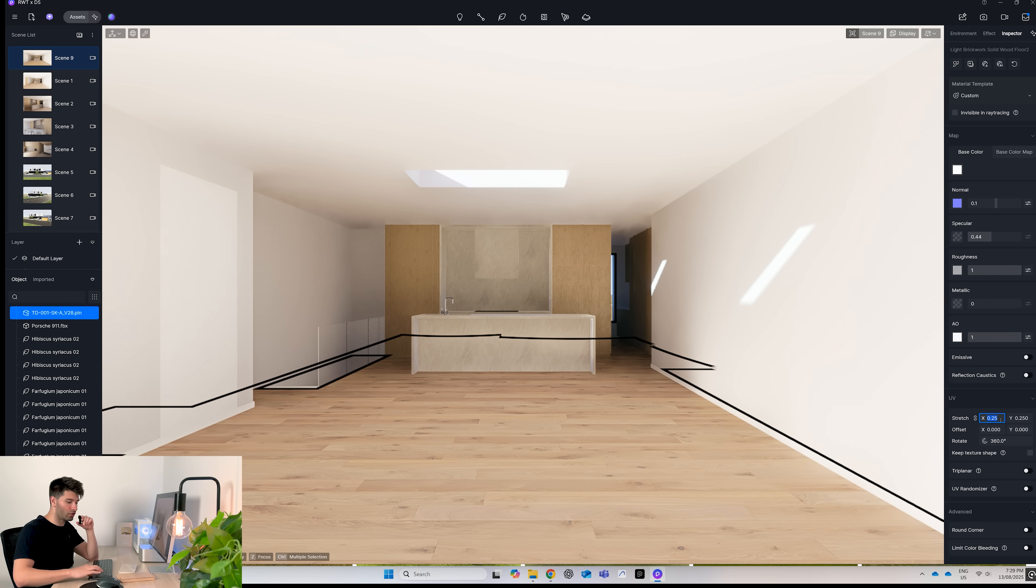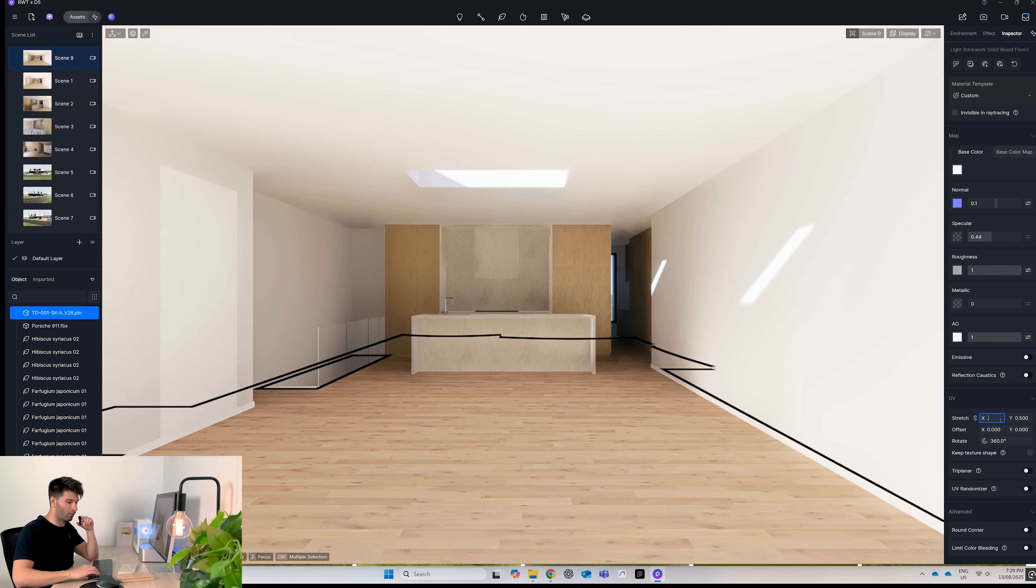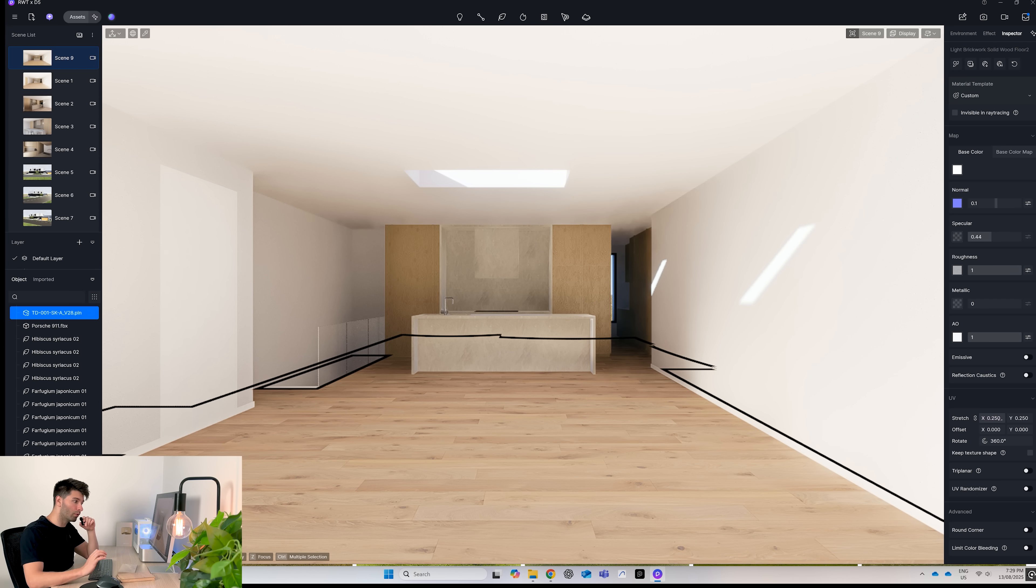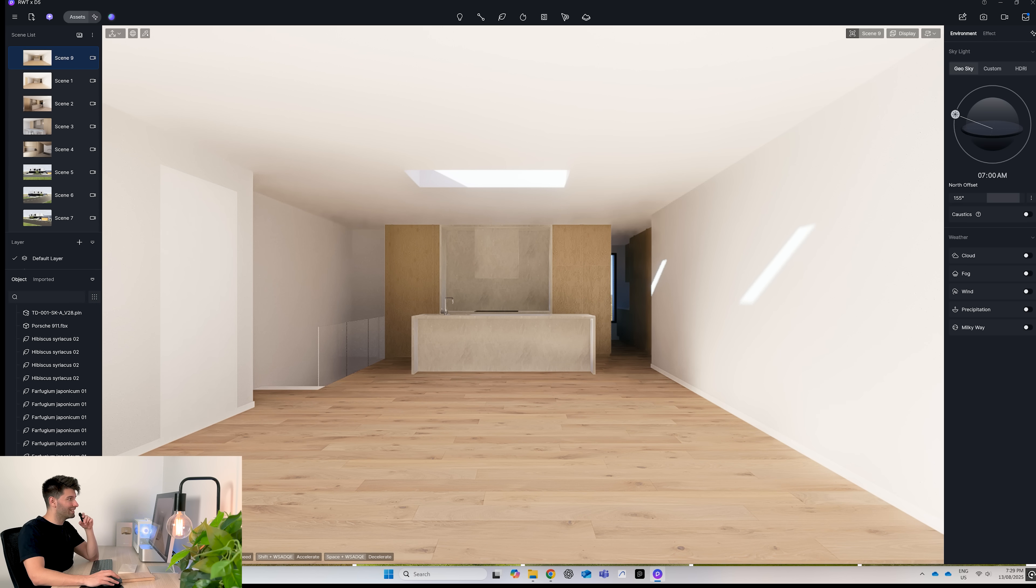All we need to do is adjust the stretch on the right hand panel so the sizing is a little bit more appropriate to what we're looking for and leave it at that. We'll repeat the same steps for the stone and the wood.